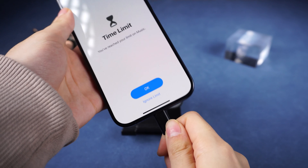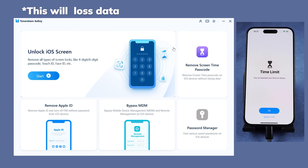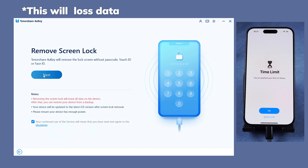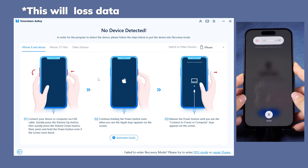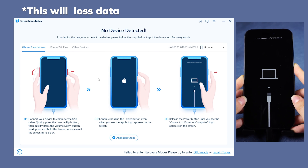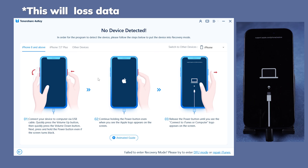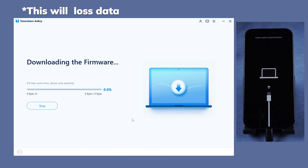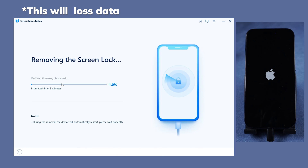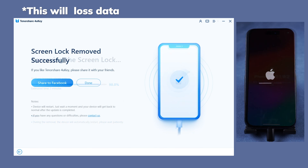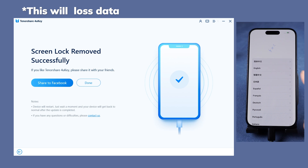Connect your iPhone to the computer. Within 4uKey, click Start from the interface, then click Next. If not detected, follow on-screen prompts to enter recovery mode, and download the matching firmware package. Click Start to Remove to eliminate all passcodes and restore your iPhone. In about 10 minutes, your iPhone will be lock-free and restored to factory settings.